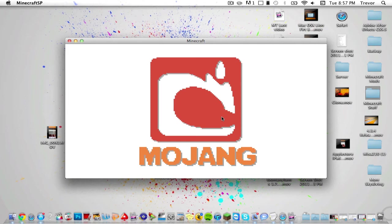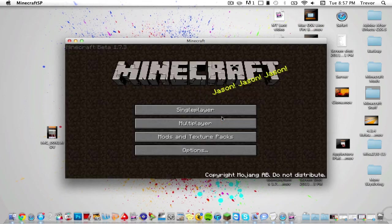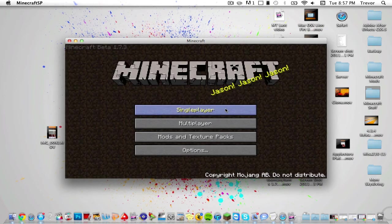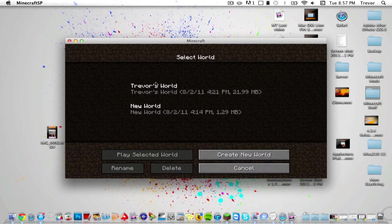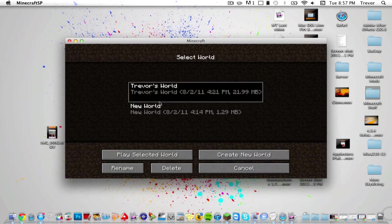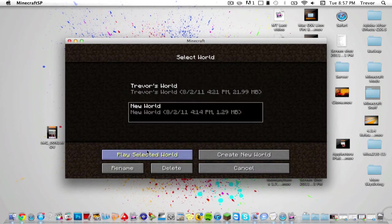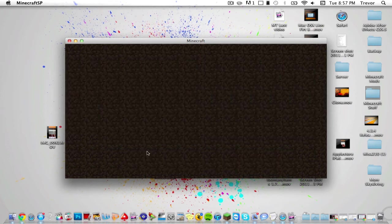Might take a while. Now click on Single Player. You can see I'm on 1.7.3. Just go into one of the worlds or create a new one.